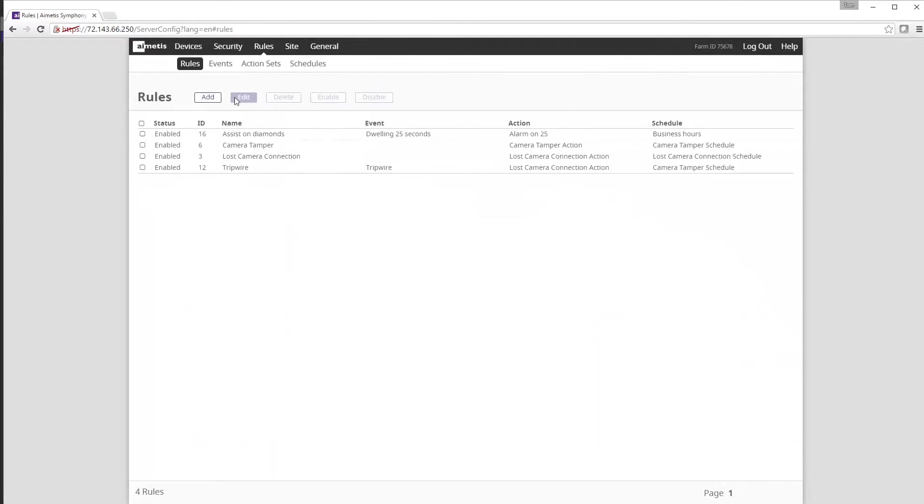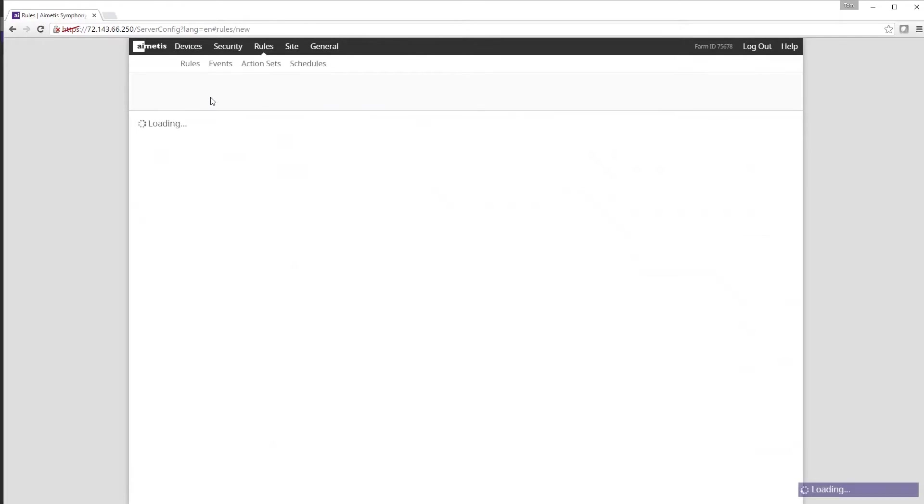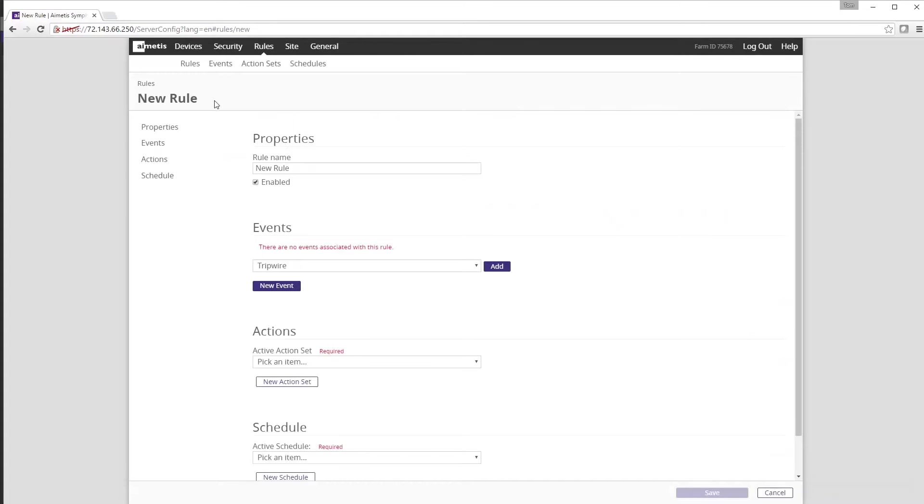There are three main sections when configuring a rule: Events, Actions and Schedule. First we want to create an event so click on new event.